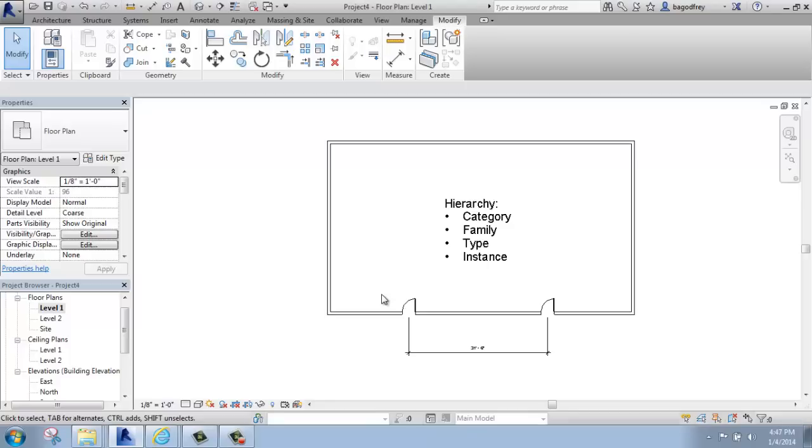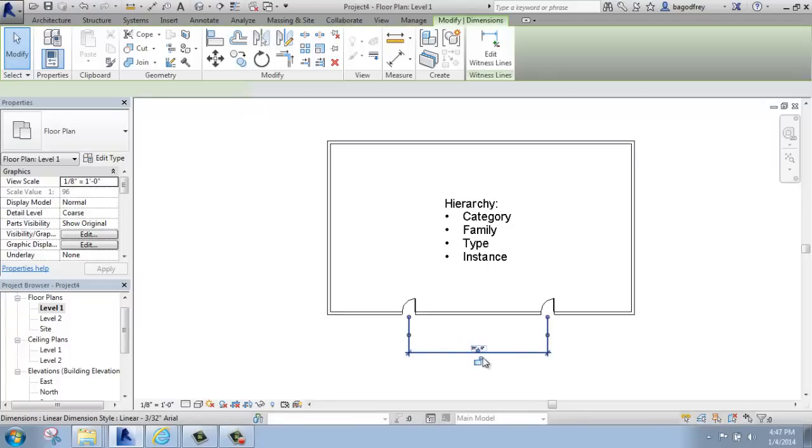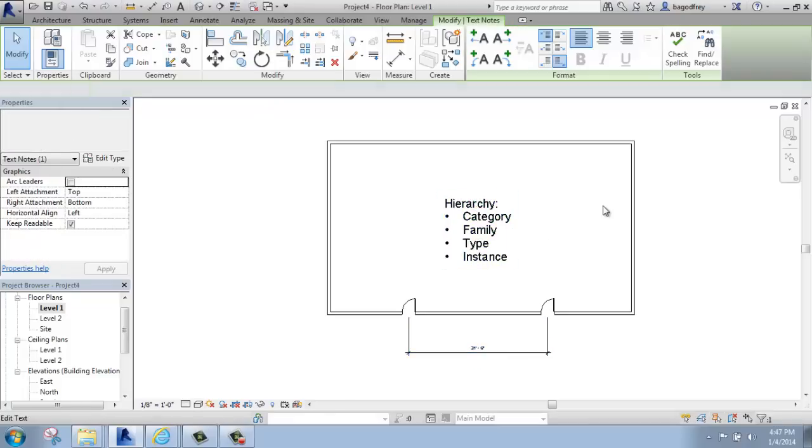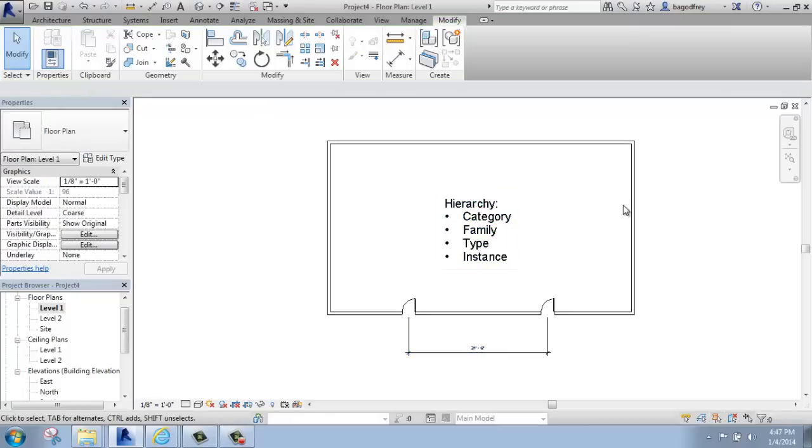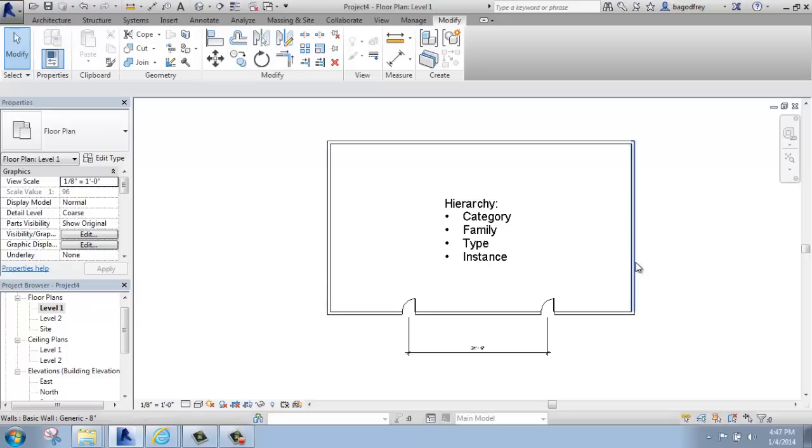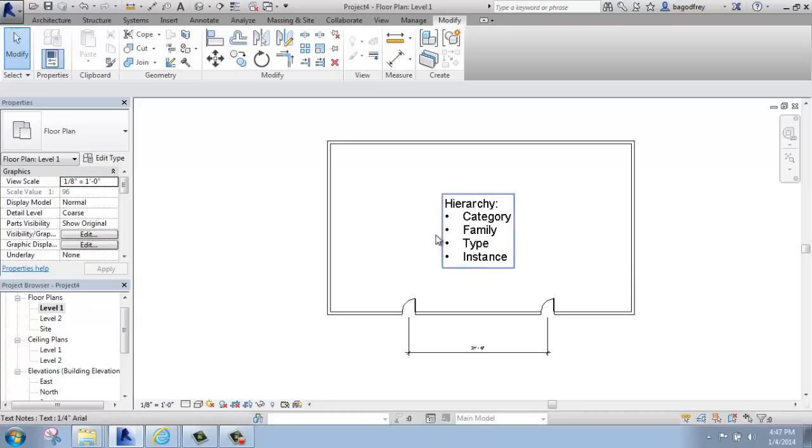Annotation, things like dimensions as seen here, text as seen here, those are not real and those are in a completely different category. Something that's really important to think about is that the model elements exist in every view. We may or may not see them in every view just based on cut planes and things like that, but they're always there.